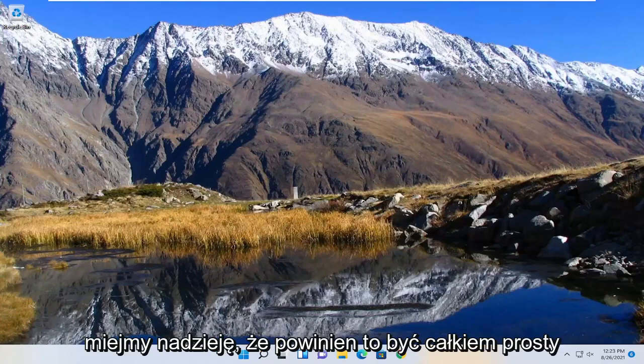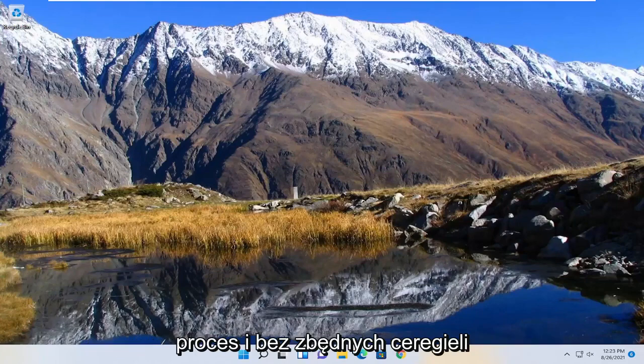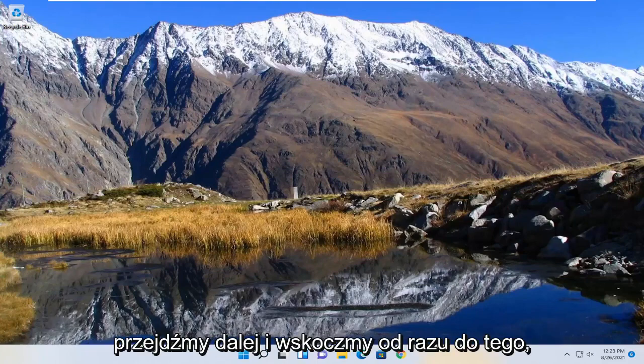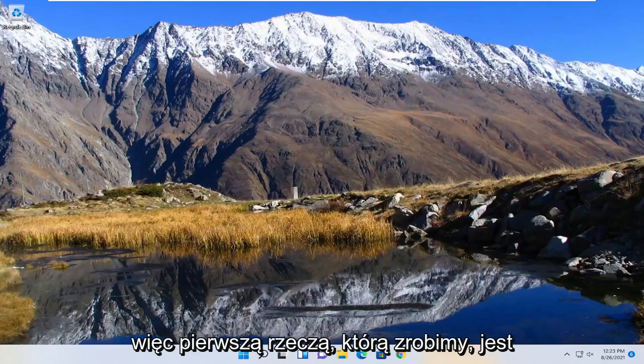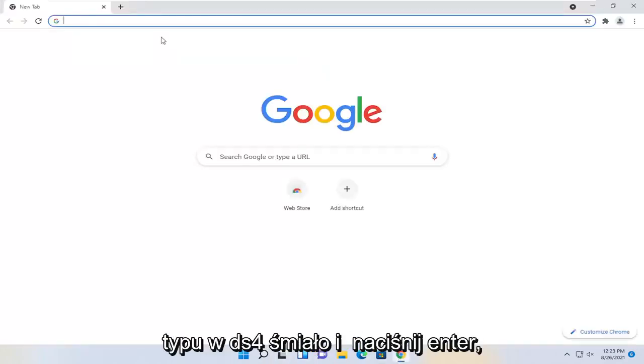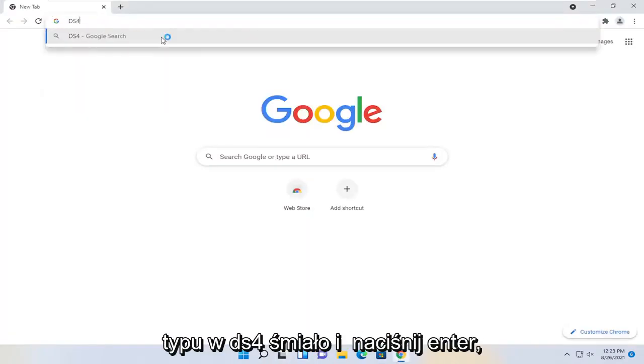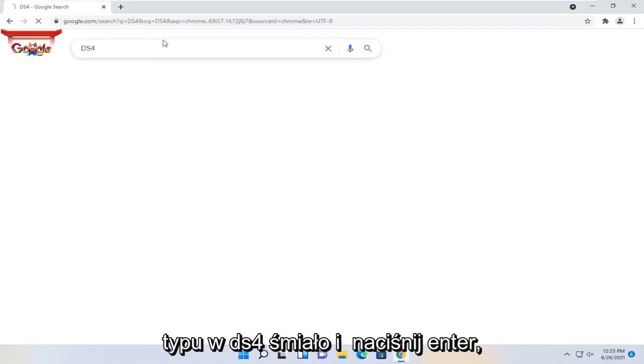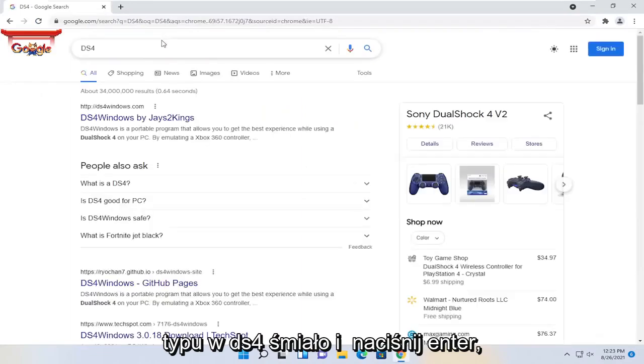So this should hopefully be a pretty straightforward process guys and without further ado let's jump straight into it. First thing we're going to do is open up a web browser, type in ds4, and hit enter.